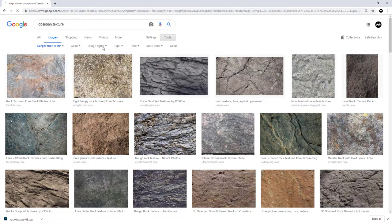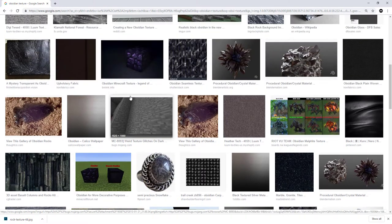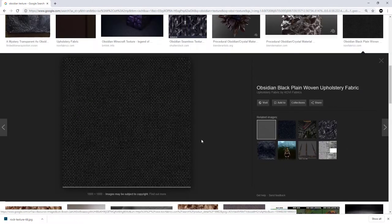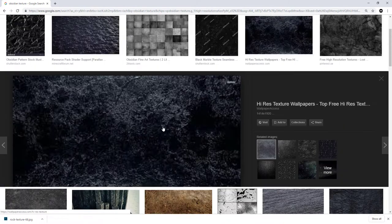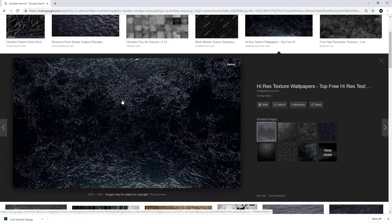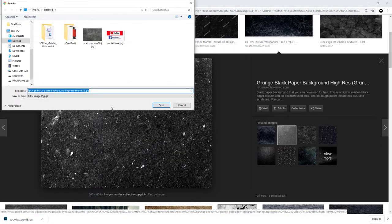I'll also have a look for an obsidian texture. This one's quite nice. I'm looking for one that's all over the same tone — darker in one area and lighter in another isn't ideal, but it doesn't matter. I'm going to use this one anyway and save it to the desktop as well. Now I can exit out and open up the first texture inside Photoshop where we'll begin the tiling method.